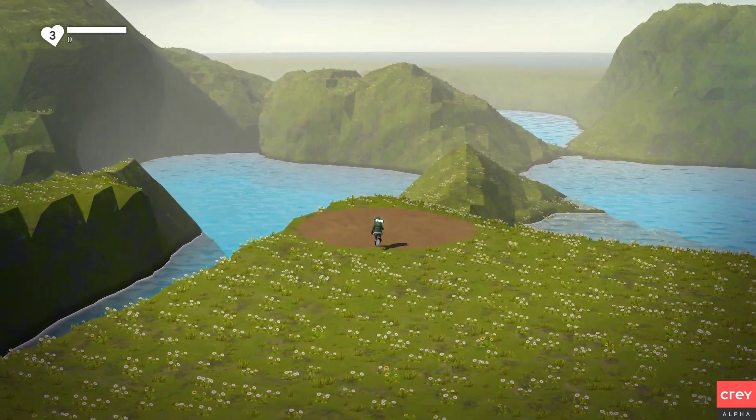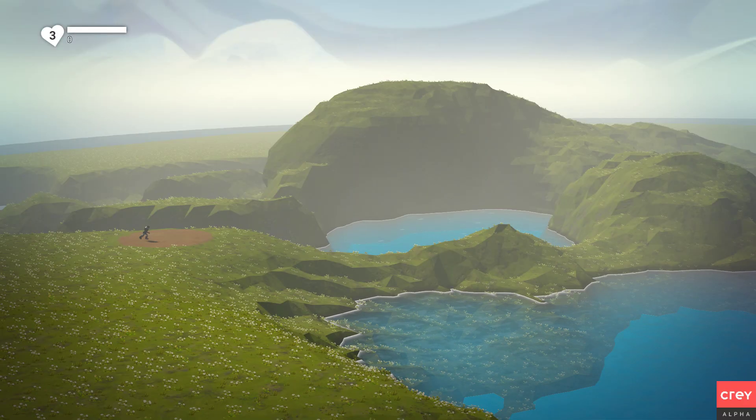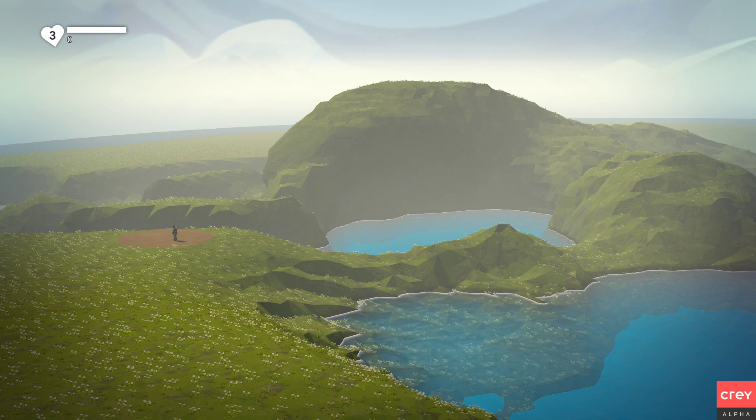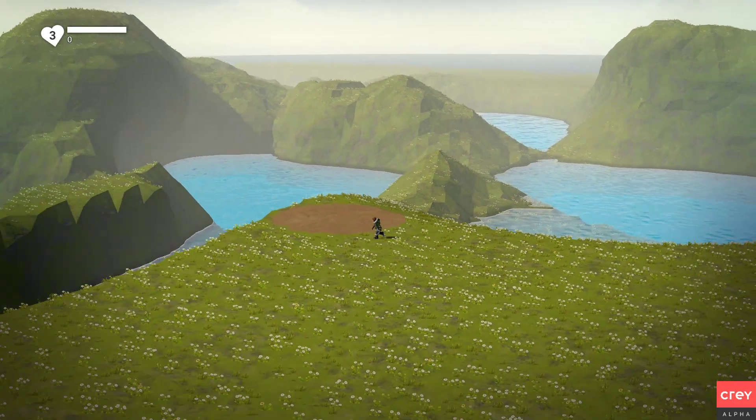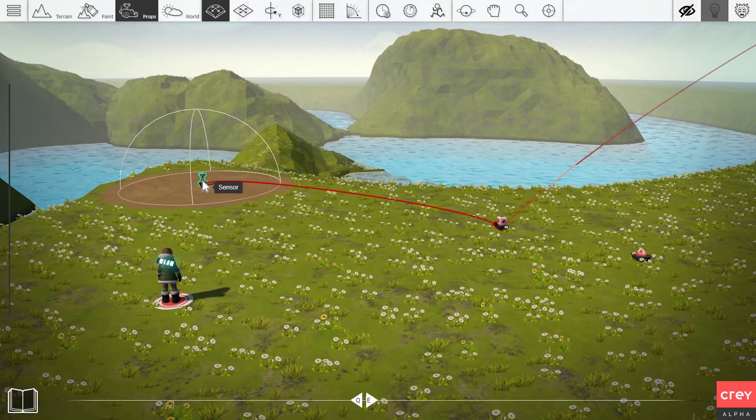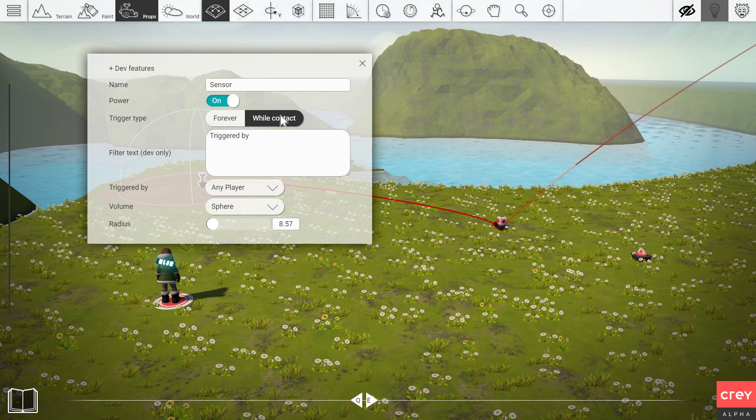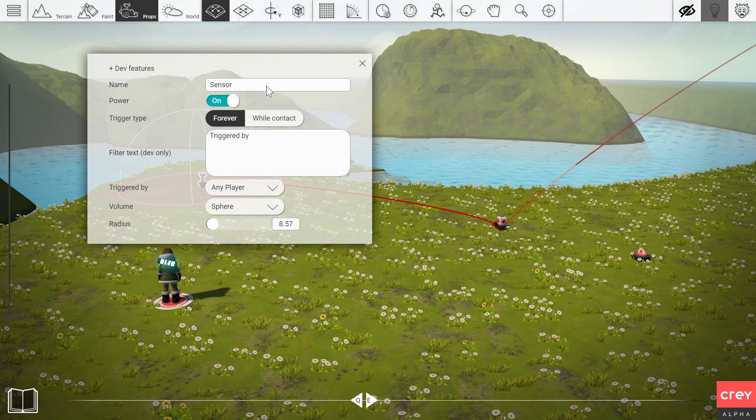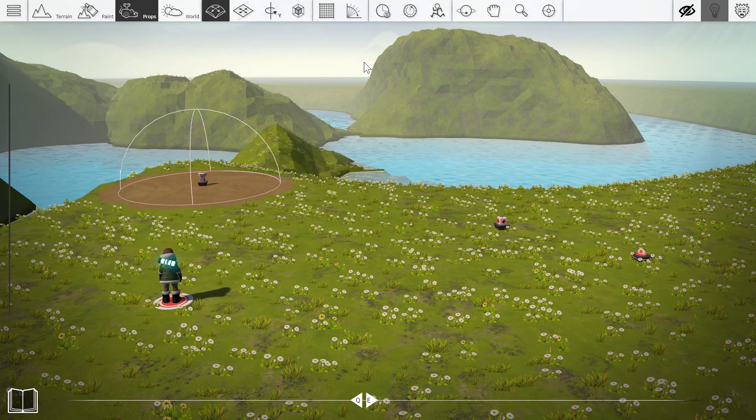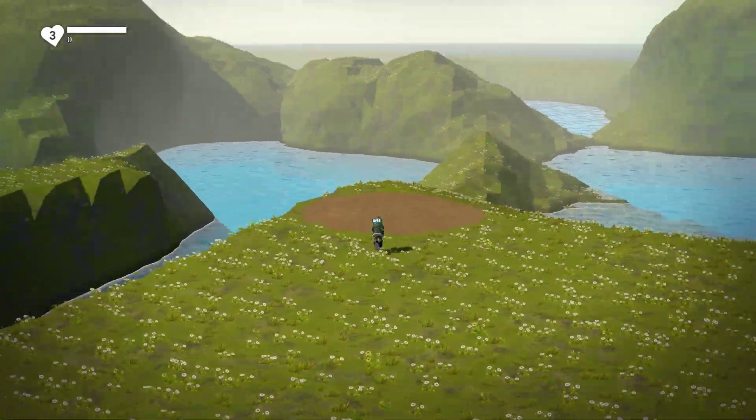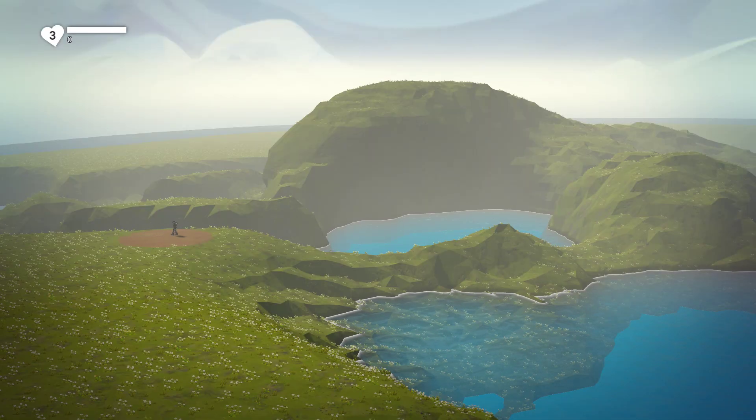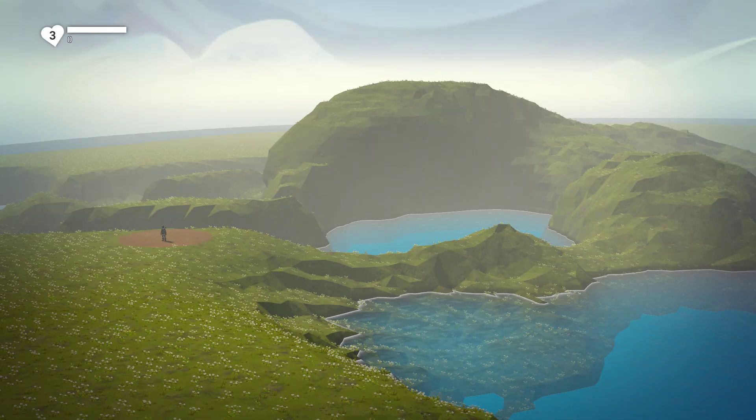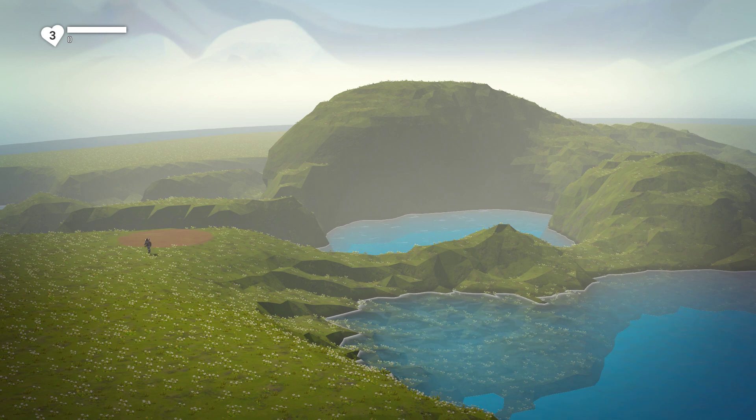We're going to run into this area here. And now that activates the camera. It's going to run out. And it stops. Because the connector is set to while contact. We can just put this to forever actually. And what will happen now is that as soon as we run into this area, the camera will be activated forever.